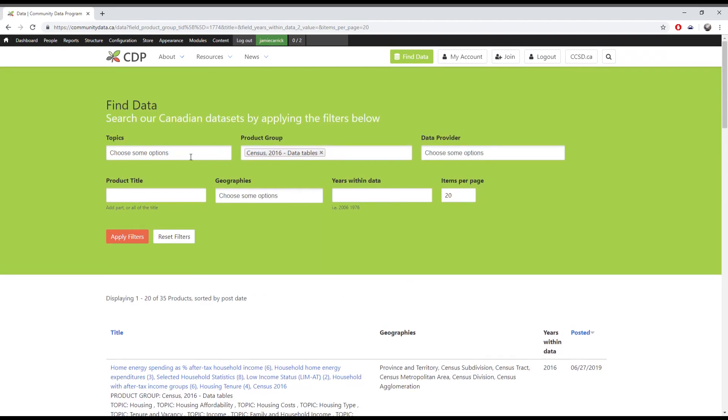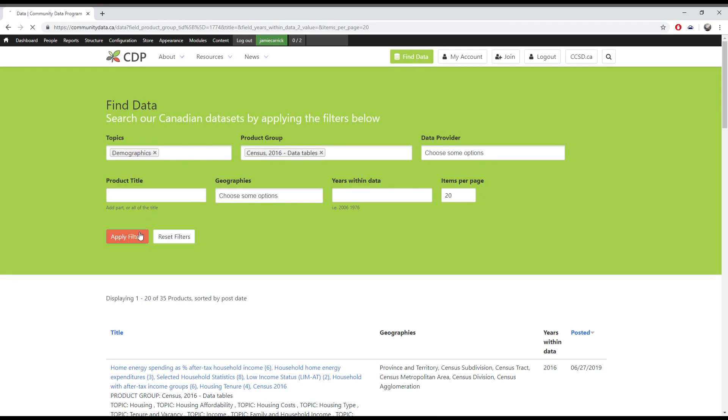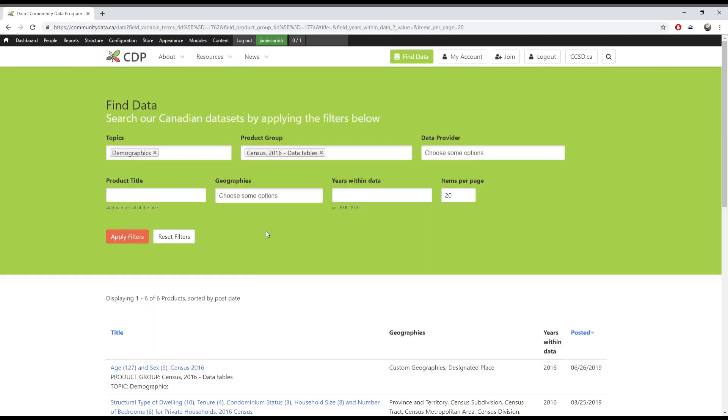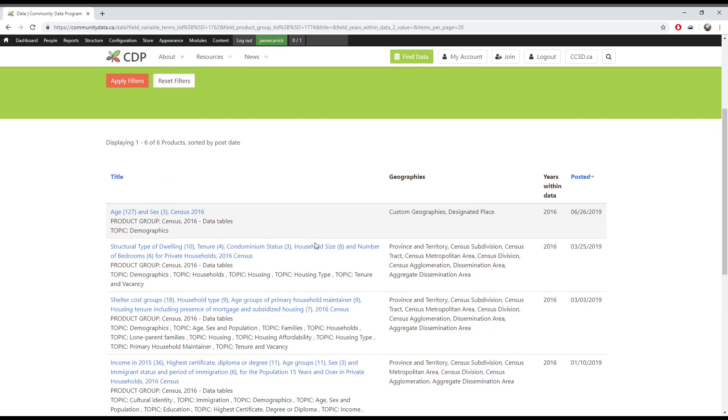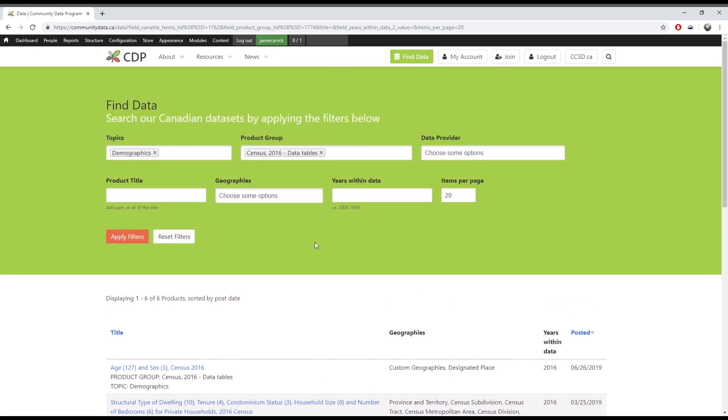If you'd like to narrow your search further, you can add more filters, for example adding demographics under topic. This will show you any 2016 census data tables that fit under this category.